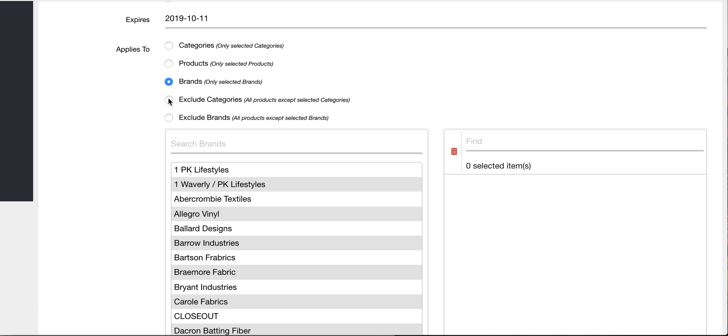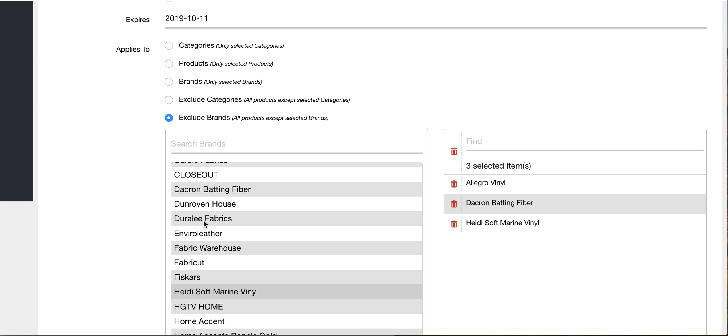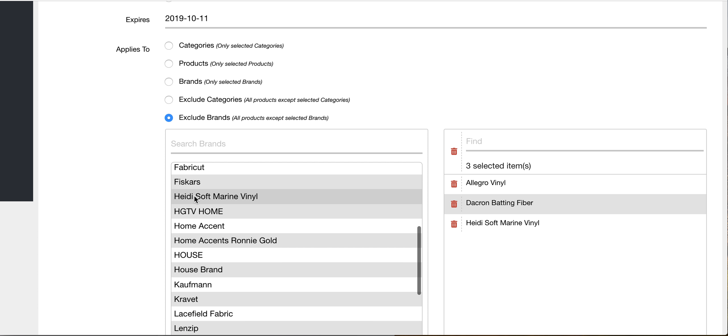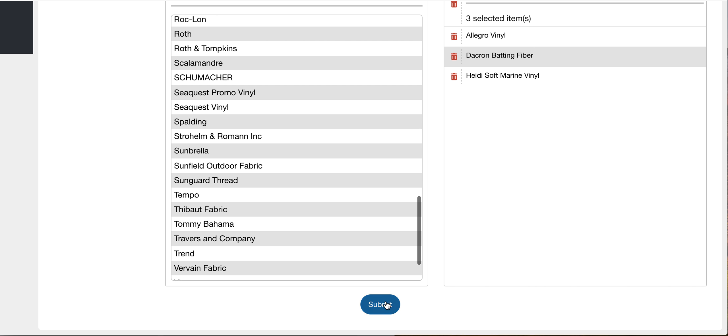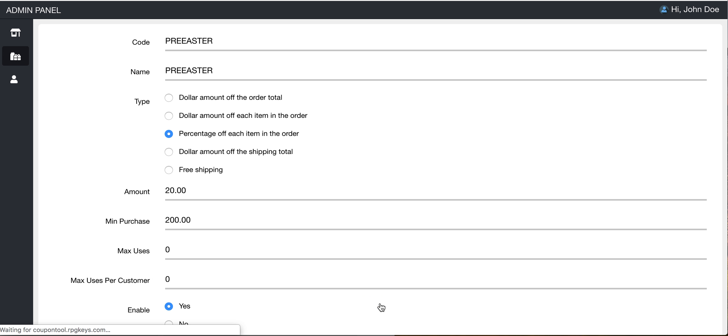Or in our case, we just want every product except certain brands. And then at the bottom, we just hit submit and it pushes it to BigCommerce and away we go. So that's pretty much it.